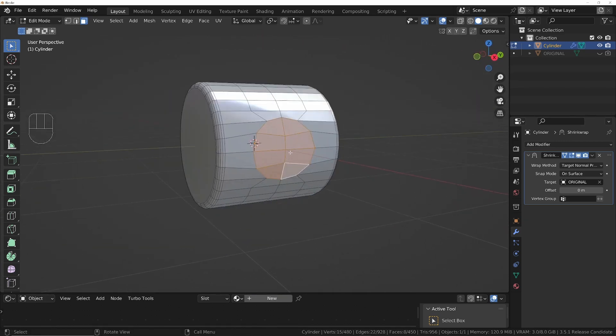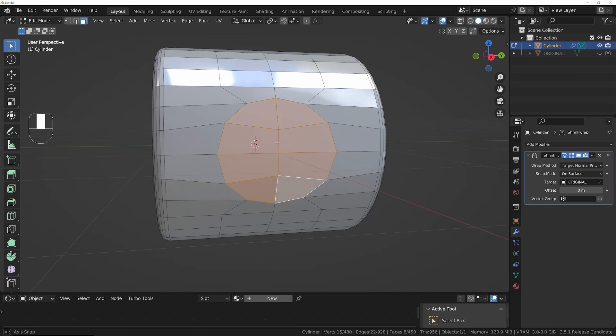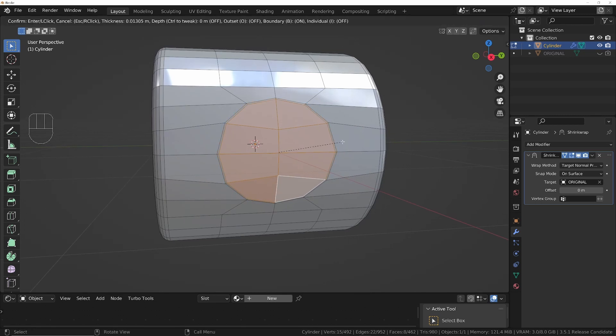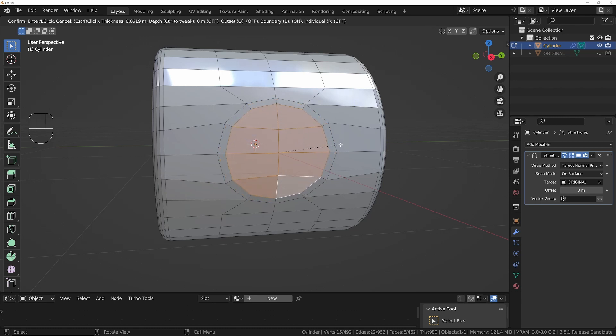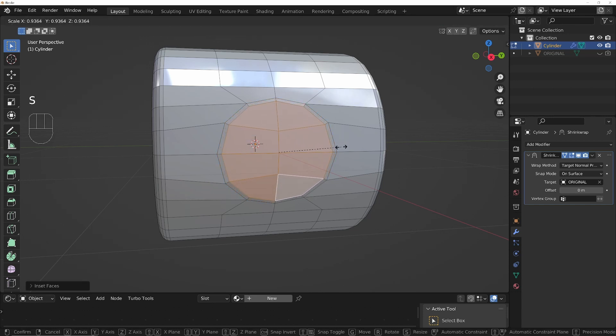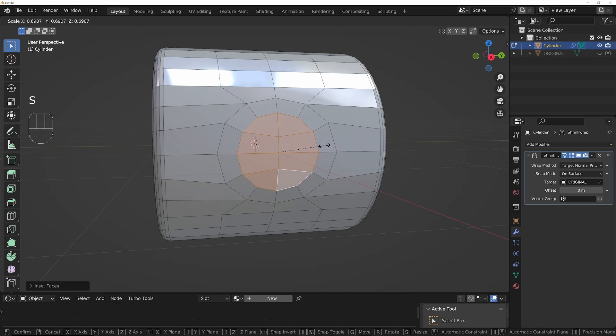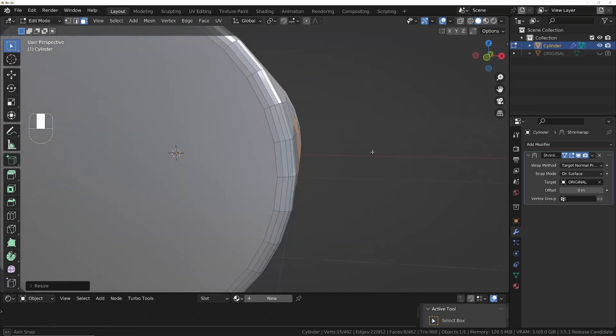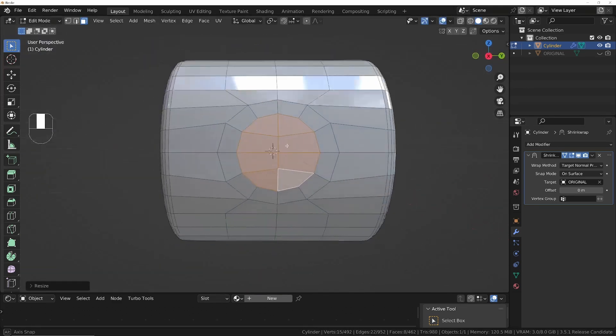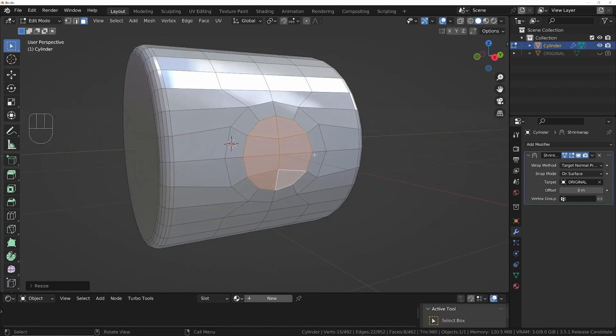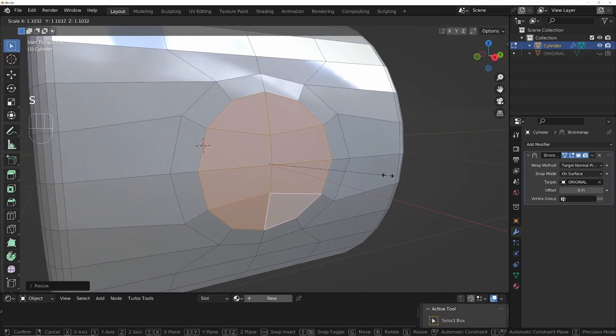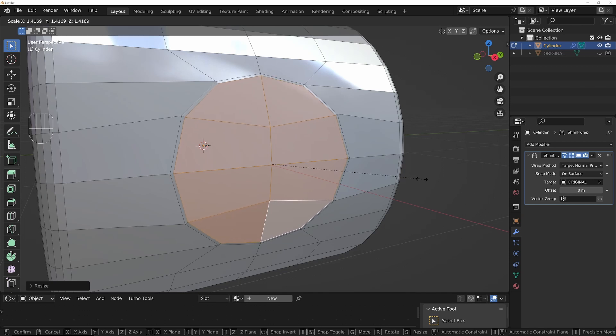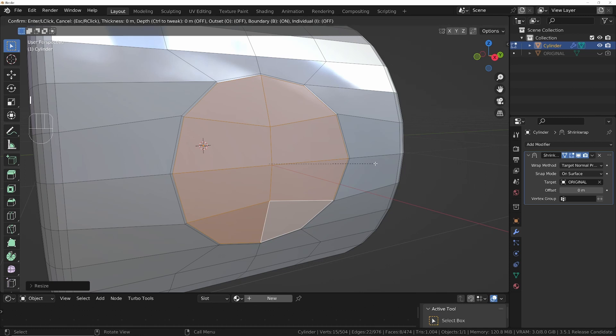All right, so I'm going to press I to insert just the very smallest amount so we don't get any distortion. So somewhere really small. And then I'll do S to scale. So this shrink wrap modifier is making sure that stays stuck perfectly to the shape of the original cylinder. I'm going to make it quite big though originally, just so I can have a sharp transition from the cylinder to the bevel if I want to. And I'll do another one.